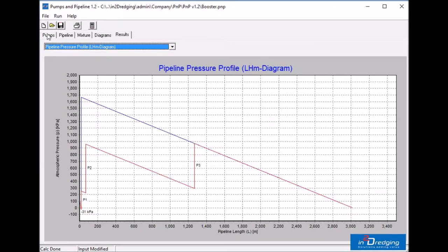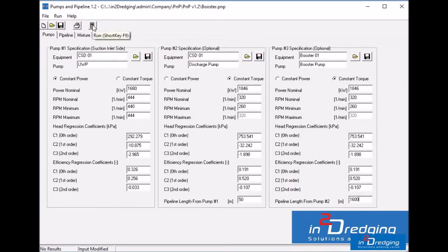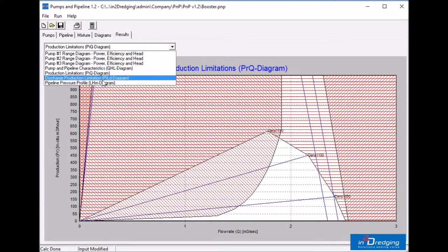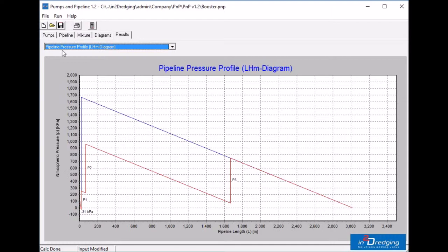Now let's get back to the pump step and increase the length to 1600 meters. Verify our finding by going back to the result step. The incoming pressure for pump 3 dropped below 100 kPa. Therefore 1600 meters behind pump 2 is too far downstream.